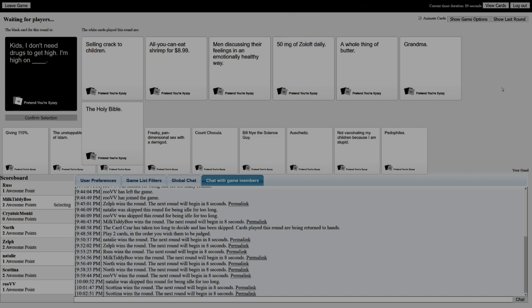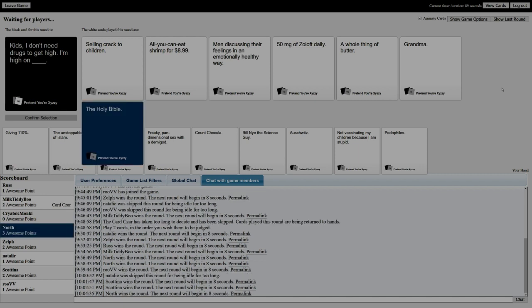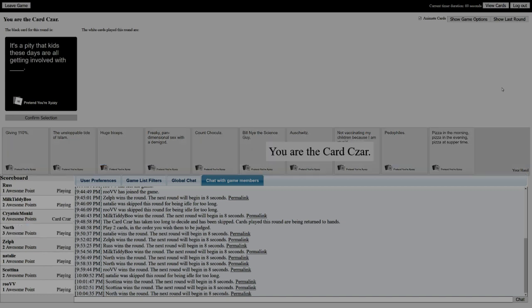To get high, I'm high on selling crack to children. I'm high on all you can eat shrimp for nine bucks. I'm high on 99 cents. Yeah, but okay - how dare I pay one cent extra. I'm high on 50 milligrams of Zoloft daily. That's a drug though. I'm high on a whole thing of butter. I'm high on the Holy Bible. I'm high on Jesus. I need to go with that, God damn right.